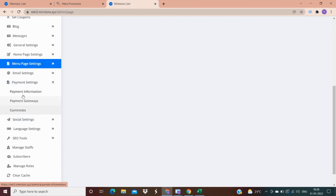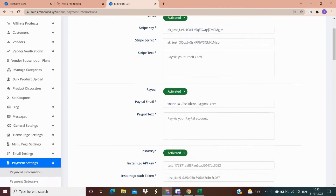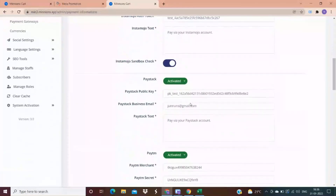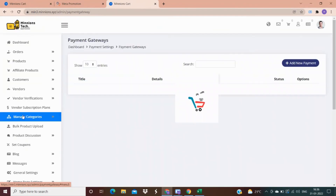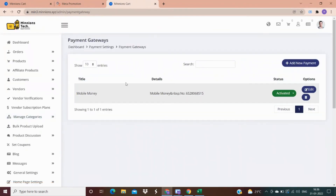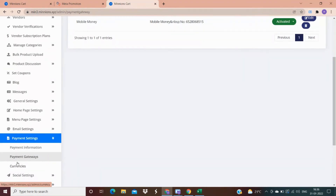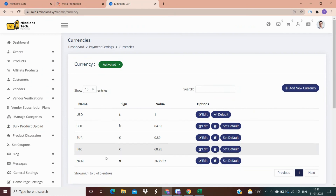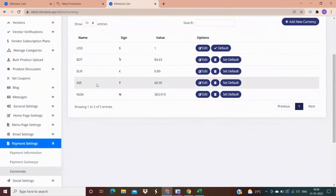In payment settings, there are three categories. In payment information, there are 15+ payment gateways for both Indian and international payments, like Stripe, PayPal, and Razorpay. In the payment gateway option, you can take payment through offline methods like a bank account or UPI. You can also add currencies of different countries if you are targeting foreign customers.